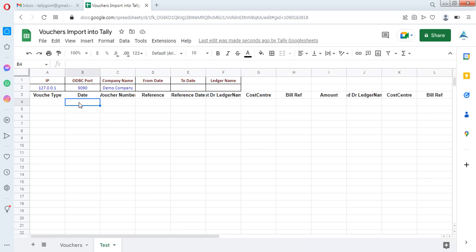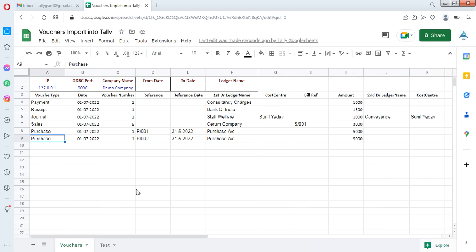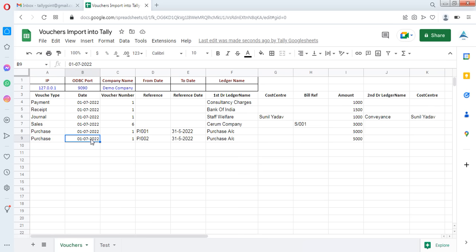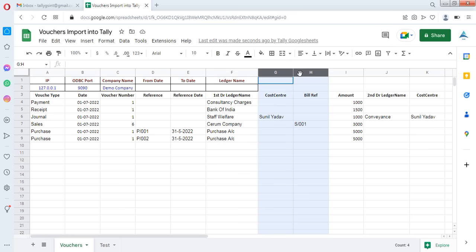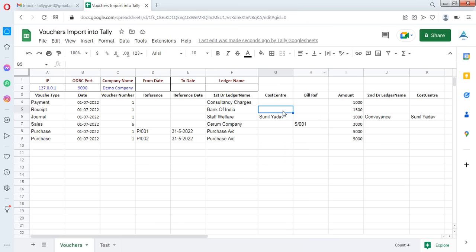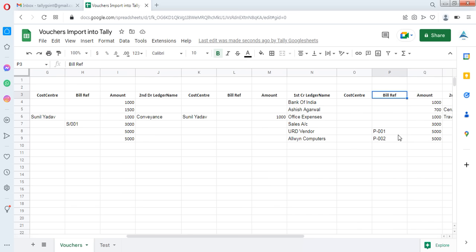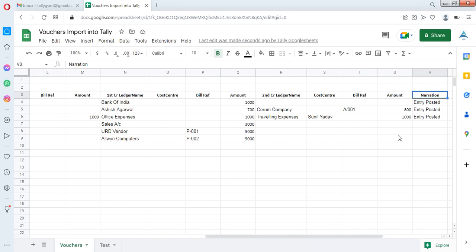I am showing you here a sample voucher data which I am going to import into Tally. I have created some vouchers — Receipt, General Sales, Purchase — with date, voucher number, and reference. For purchase entries, you can mention references and reference dates. Fields include Trust Ledger, Cost Center, and Bill Reference, which you can leave blank if not needed. You can use two debit ledgers and two credit ledgers in the same voucher along with narrations.